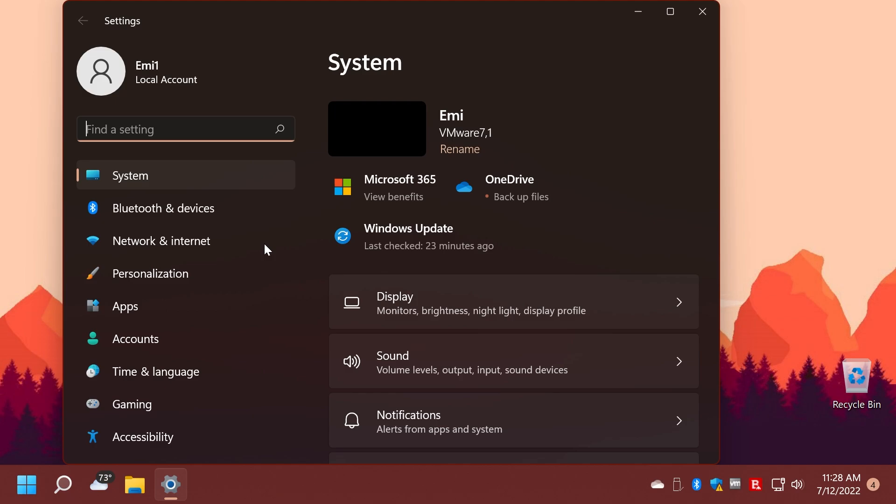Addressed an issue that prevents Bluetooth from reconnecting to some audio devices after you restart the devices. They changed the name of your phone app to phone link in the settings page. And also, they addressed a known issue that might prevent you from using the Wi-Fi hotspot feature.